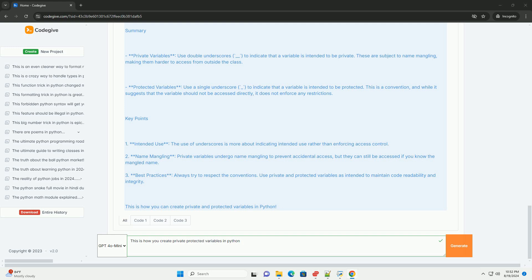This leads to name mangling, which means that the variable cannot be accessed directly from outside the class. Example of a private variable: Python class MyClass, def self, self.